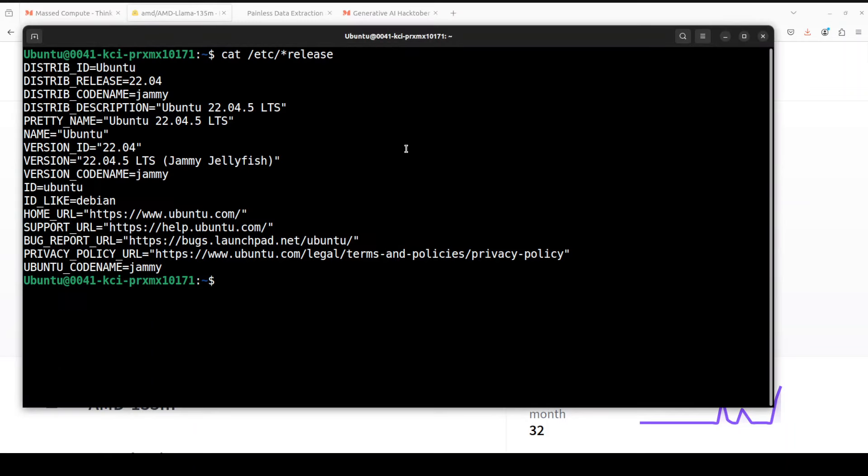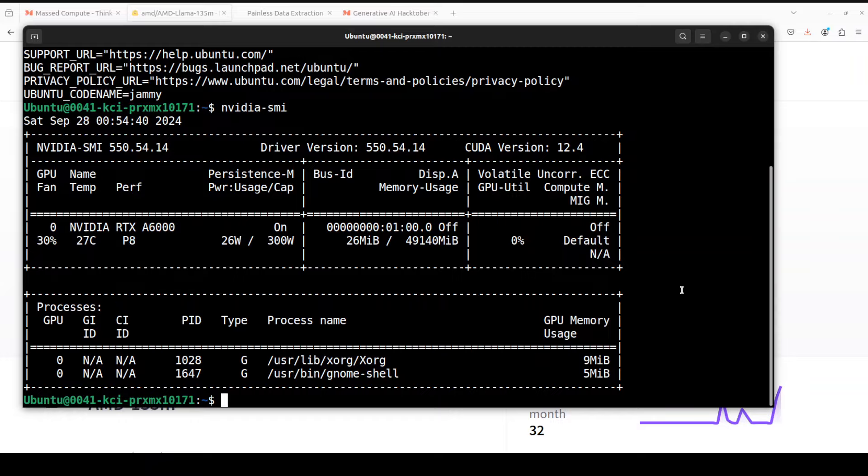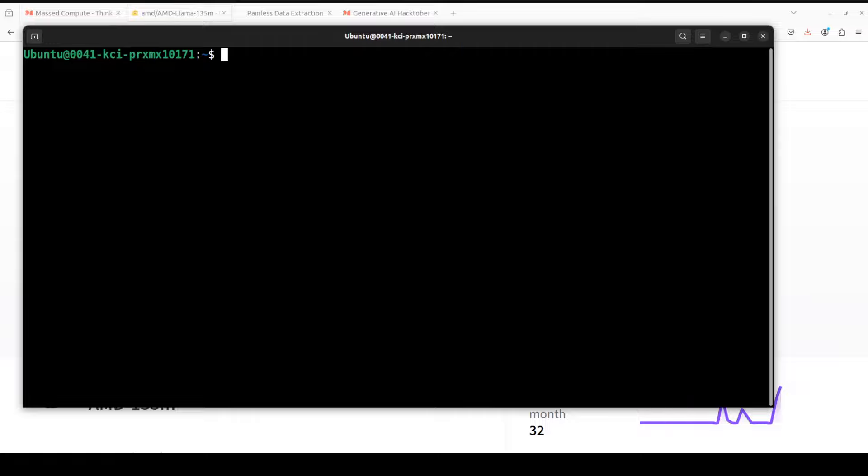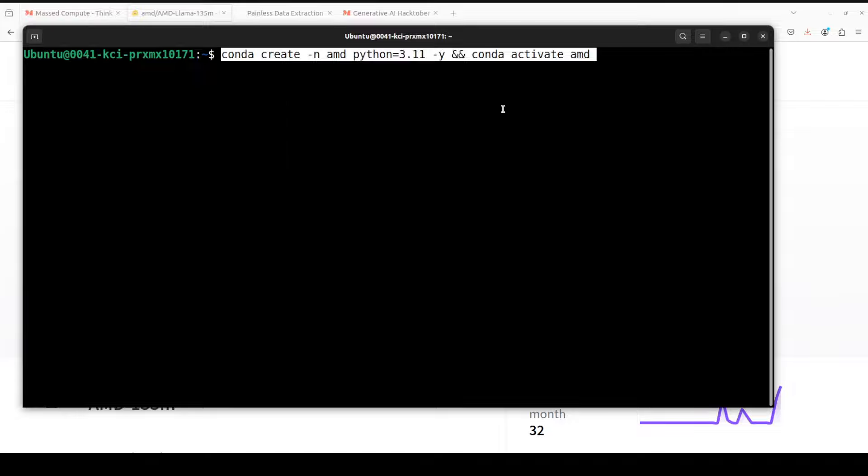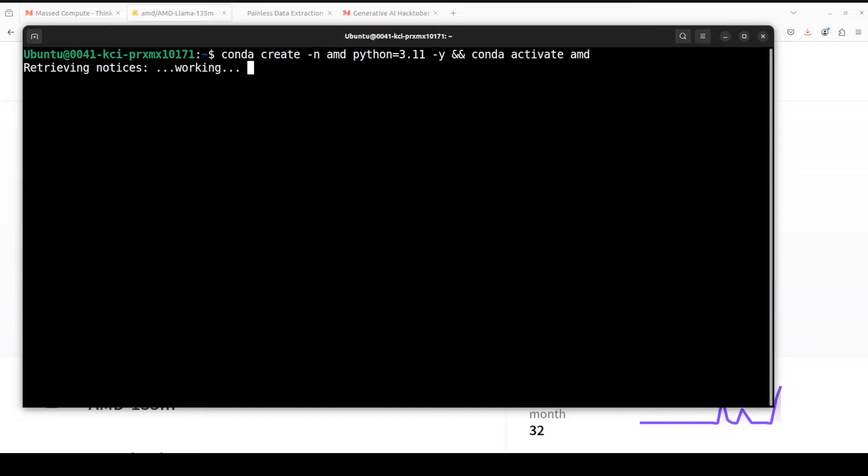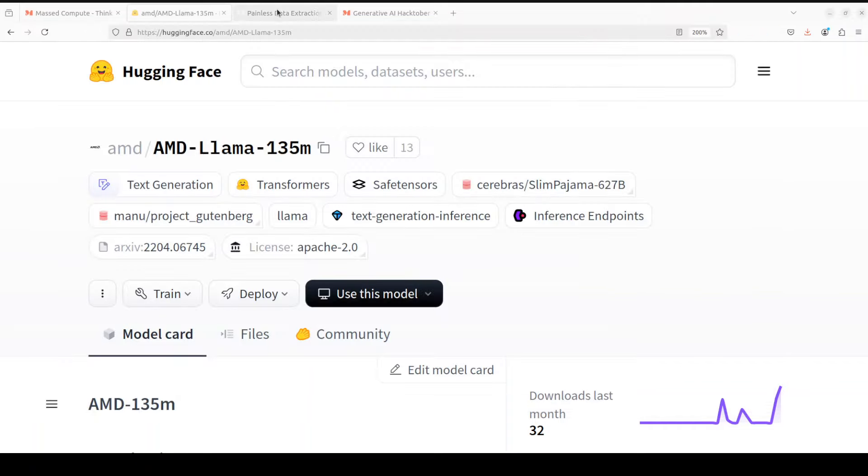Having said that, let's go and try to get this thing installed. I am running Ubuntu 22.04 and my GPU card is NVIDIA RTX A6000 with 48GB of VRAM, courtesy of Mass Compute. Let me clear the screen and create a virtual environment with Conda so that we could install this model without worrying about our local installation.